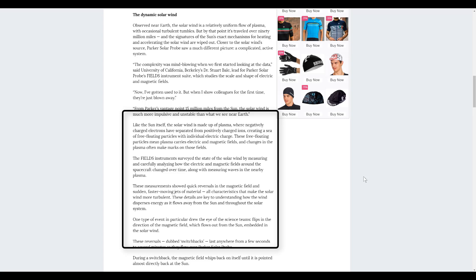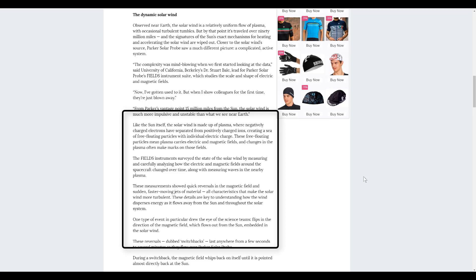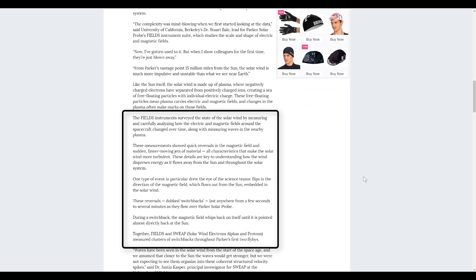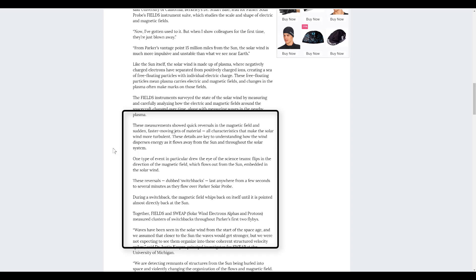The field's instruments surveyed the state of the solar wind by measuring and carefully analyzing the electric and magnetic fields around the spacecraft changed over time, along with measuring waves in the nearby plasma. These measurements showed quick reversals in the magnetic field and sudden, fast-moving jets of material.